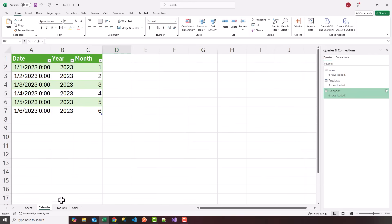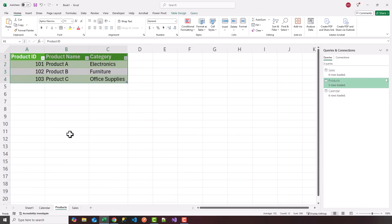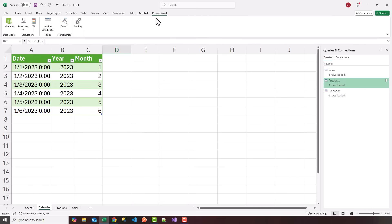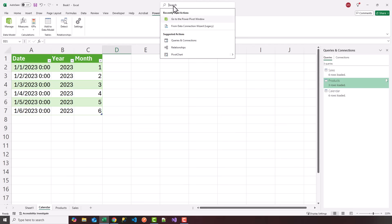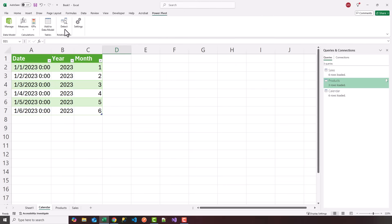So now we have our sales data model, our products data model, and our calendar data model. The next step to automate our dashboard using Power Pivot and Power Query is to click on the Power Pivot tab. If you don't have Power Pivot as a ribbon icon in Excel, you can search Excel for Power Pivot and it will ask you to enable the feature. Once you're under the Power Pivot tab, click on Manage.